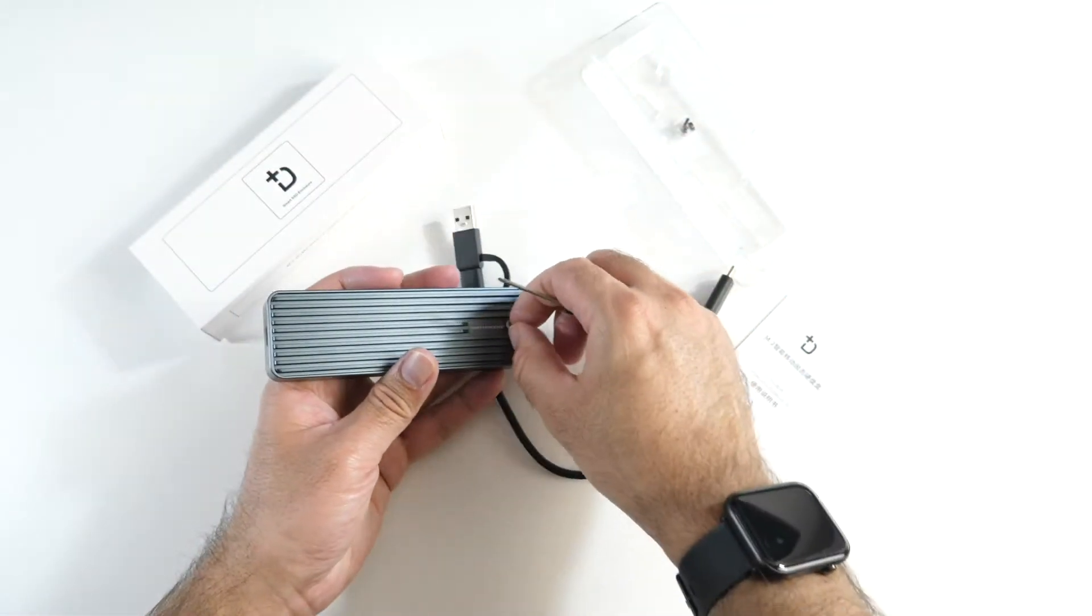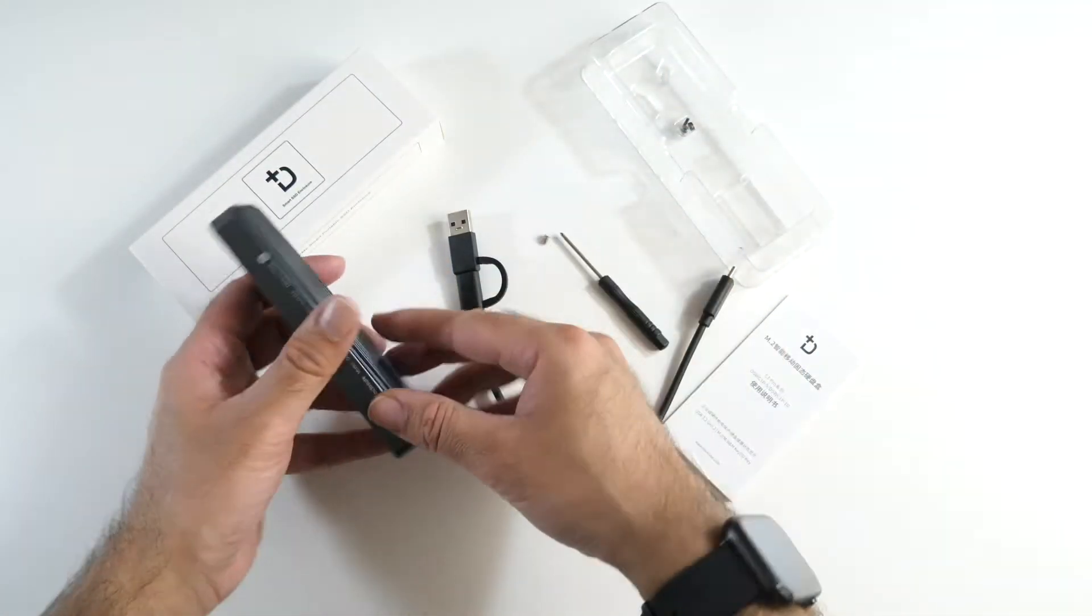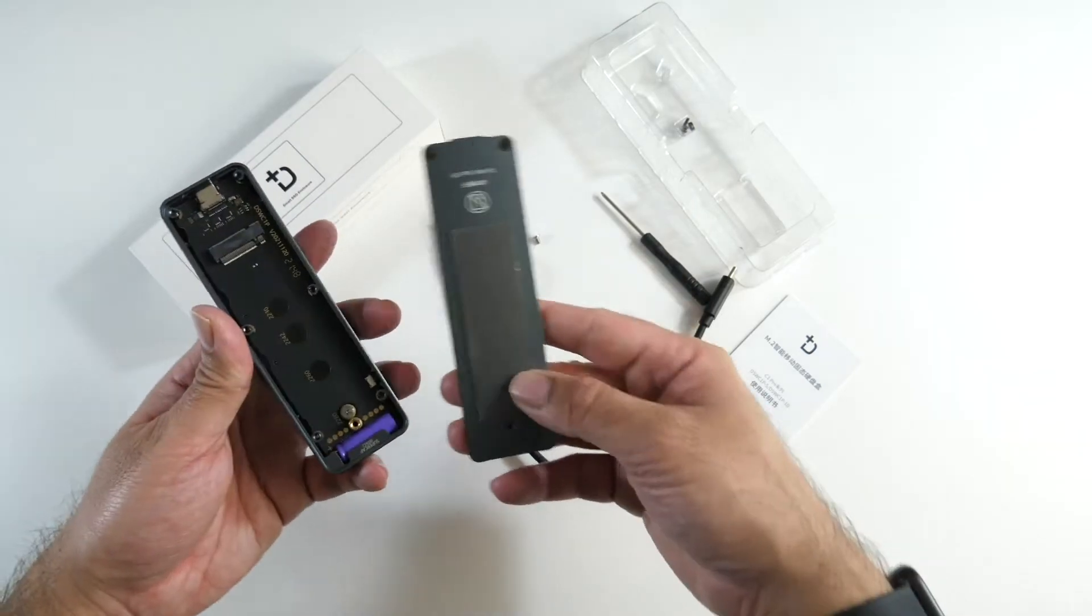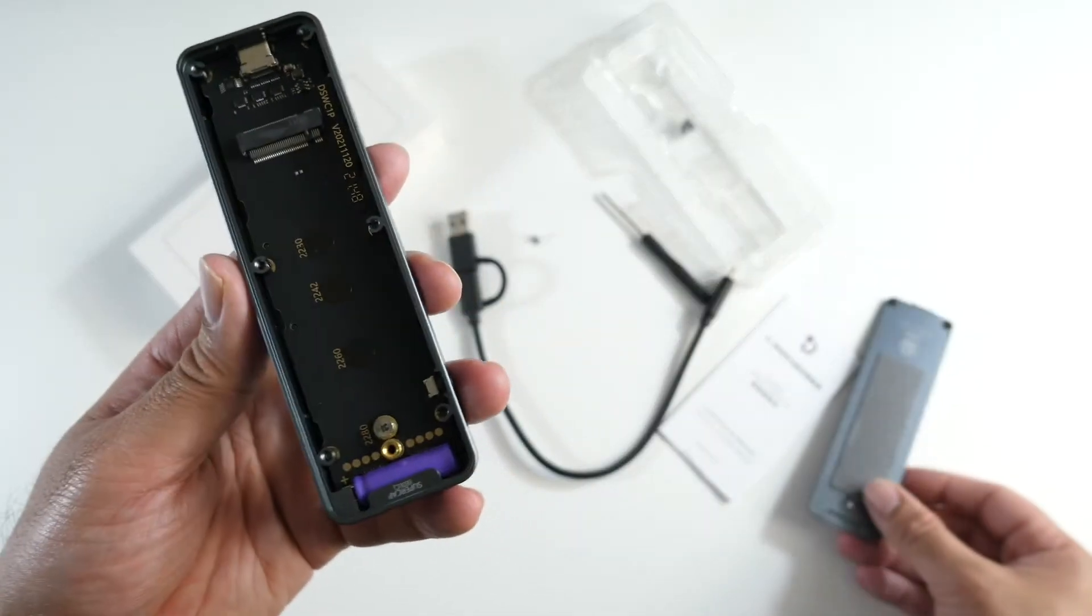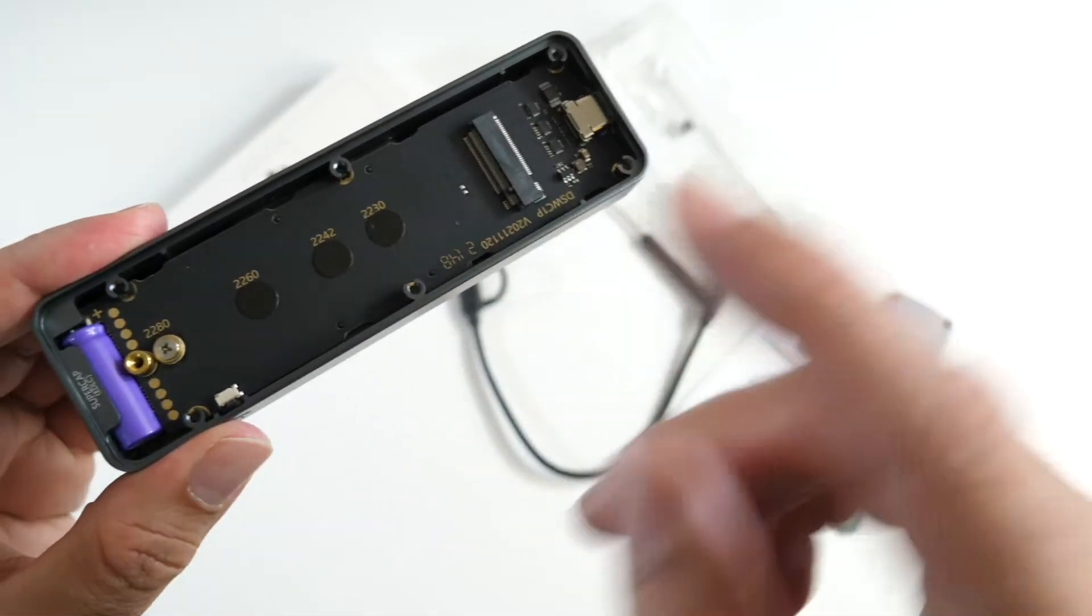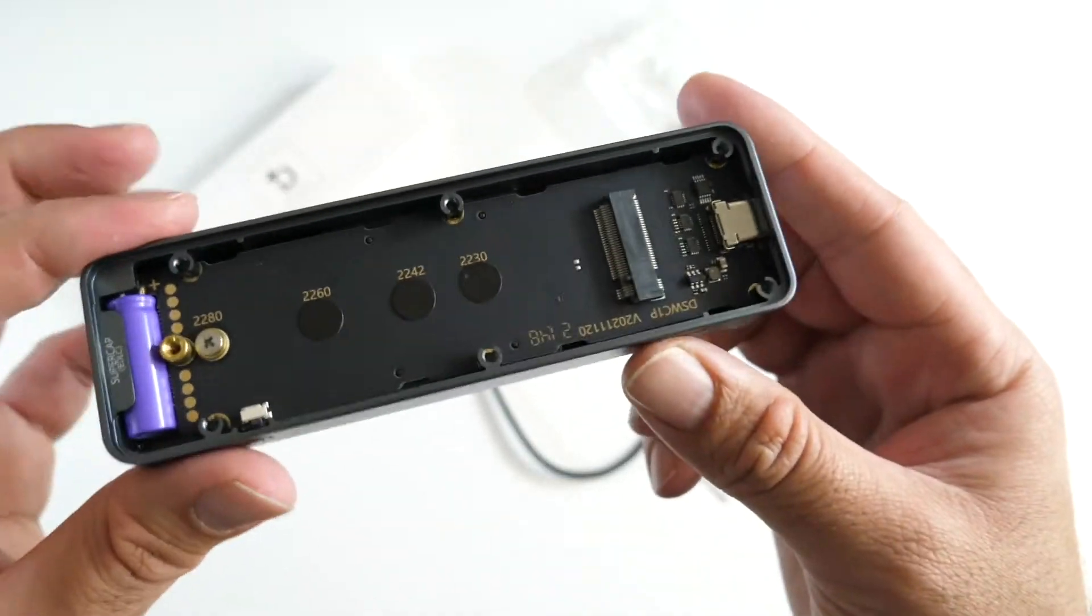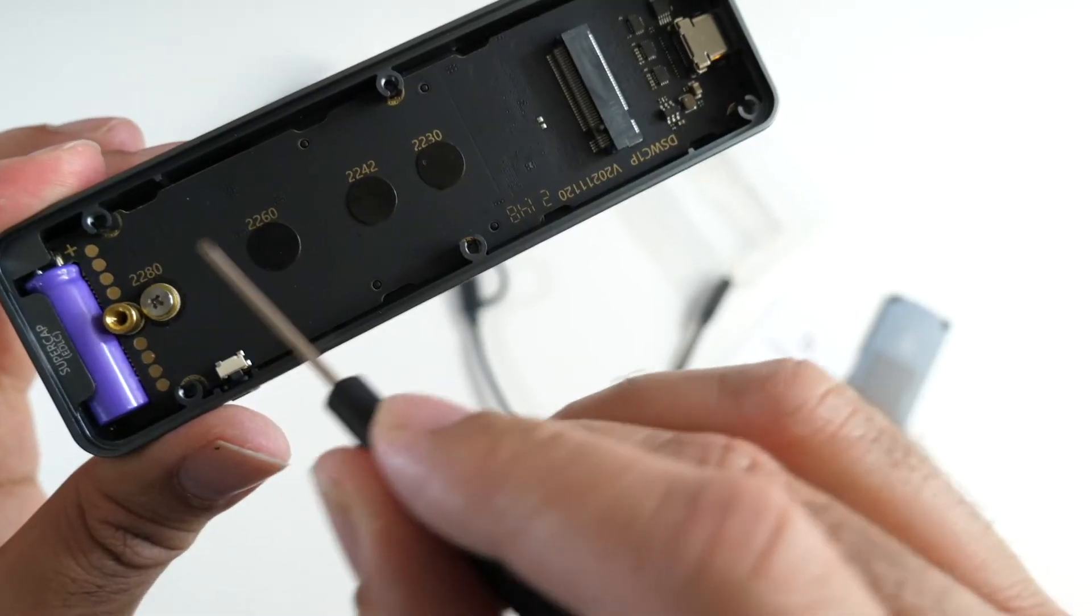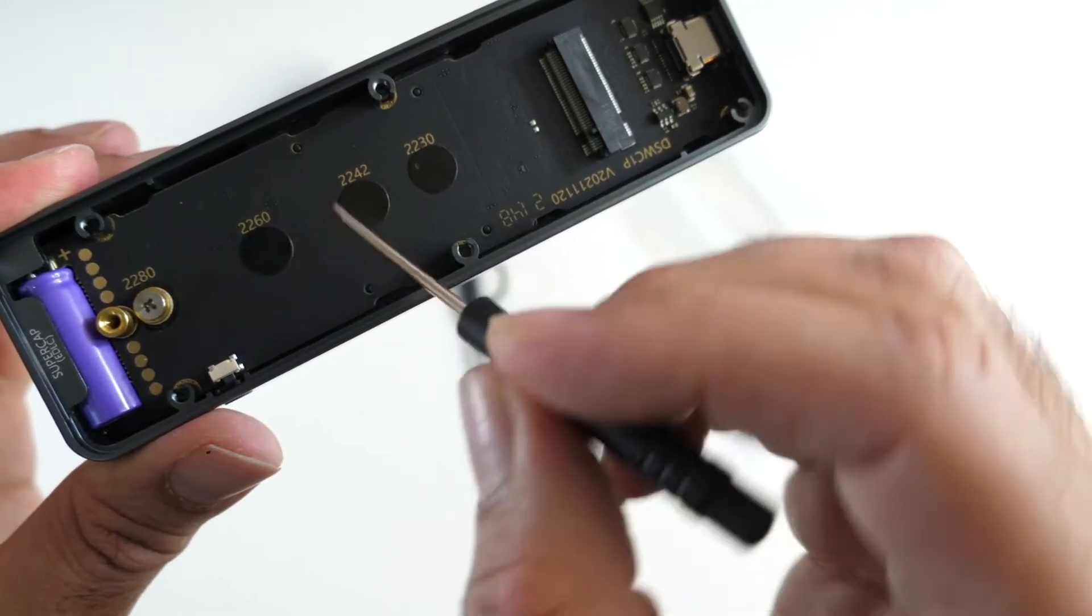Opening the top screw, that should be enough to gain access to the internals. This supports many different M.2 SSD drives and you can see the corresponding numbers and sizes here.